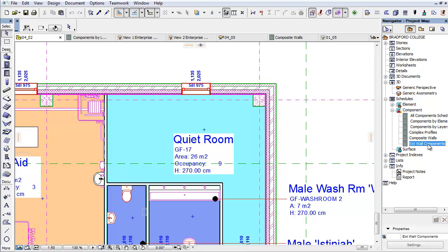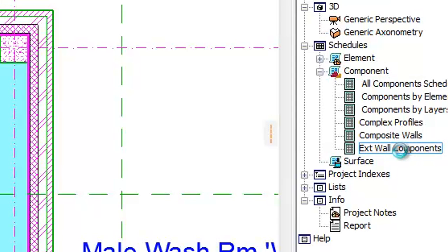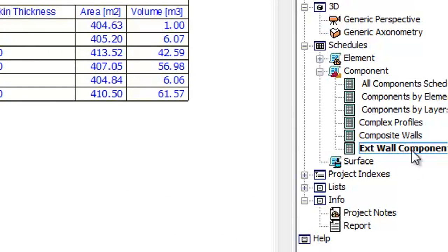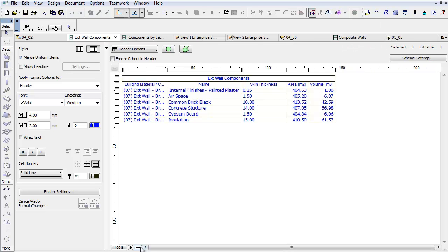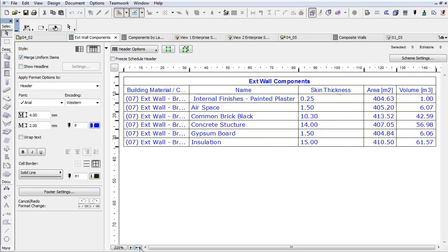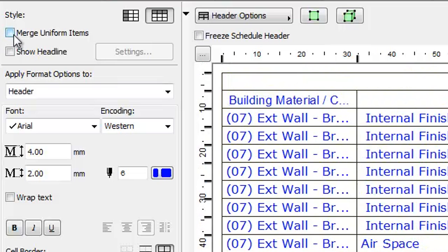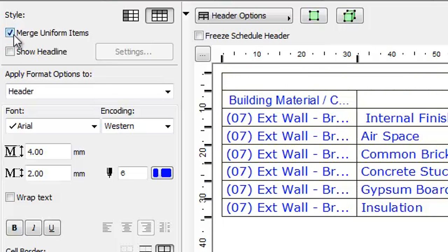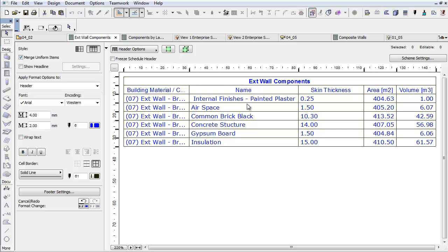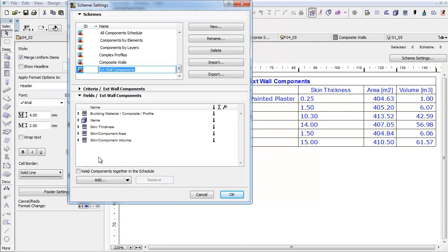As you can see, the new Schedule list is generated under the Component container. Double-click to open it. Close the Navigator and click the Fit Width button to zoom in to the list. By checking the Merge Uniform Items checkbox, we can close up the same Skin component items. Notice the order of the Skin Components in the list is different to the order of the Building Materials in the composite wall.